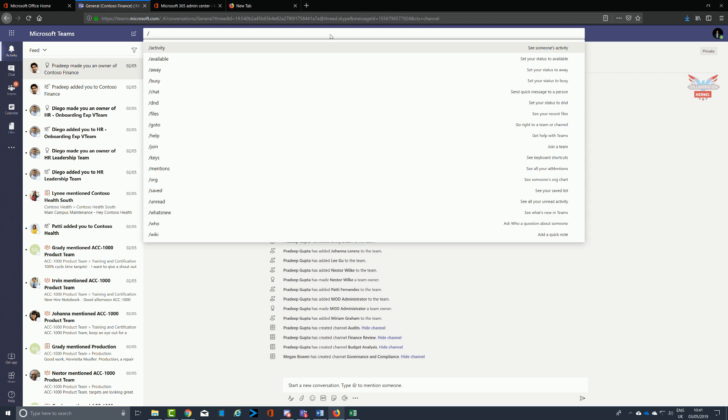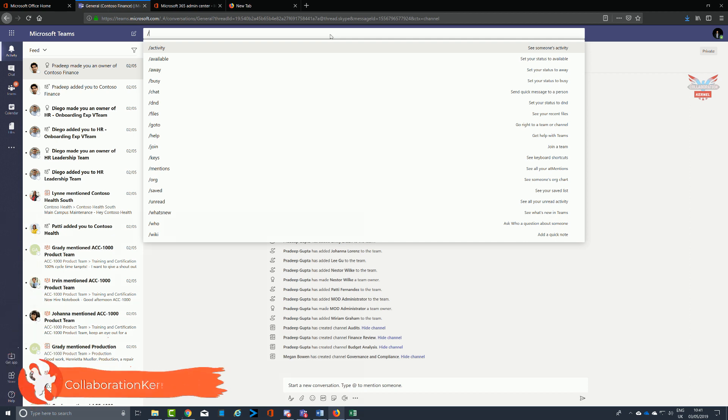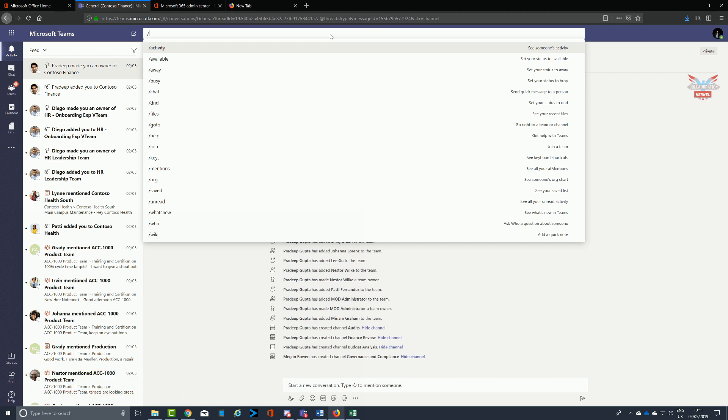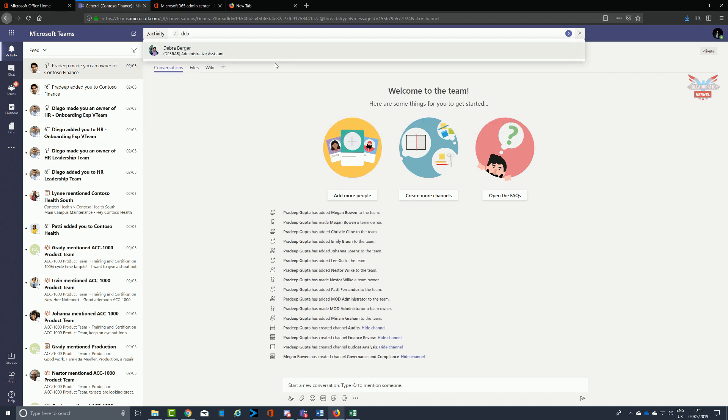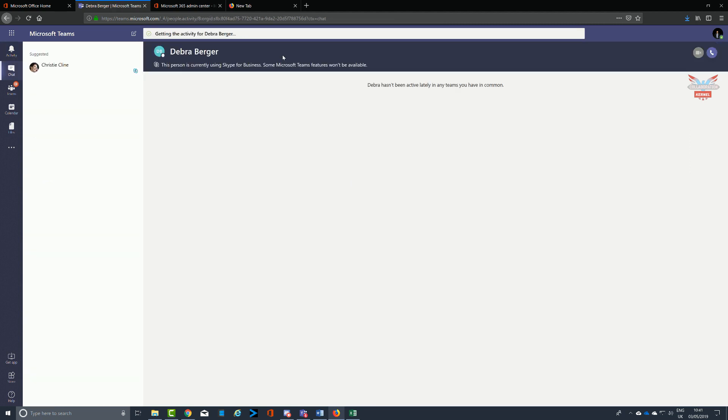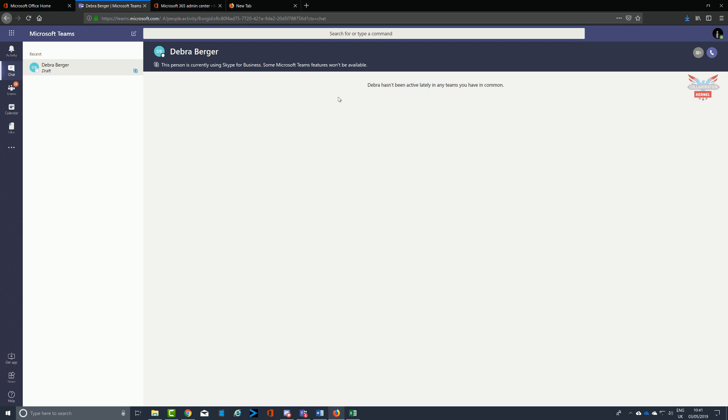But navigate into the top command bar and typing in a slash will display a number of commands that will probably save you time as opposed to going through the point-and-click interface. Whether it be activity to see someone's activity or a colleague, seeing if someone's available, what they've been doing, your activity, whether you're set to busy, away, or do not disturb can always be seen by the top icon in the top right-hand side.